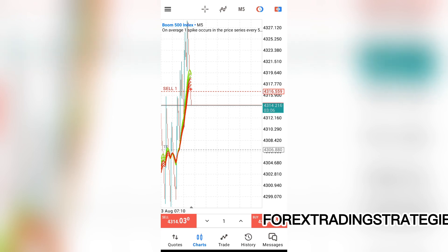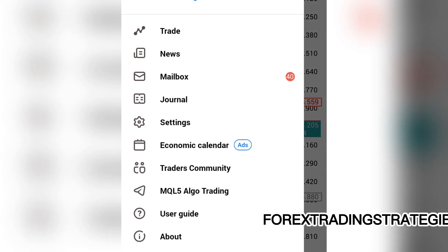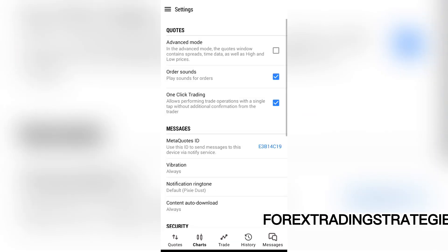You can tap on these three lines in the top left corner and go to your settings. In your settings there are two sound settings that you can actually remove.